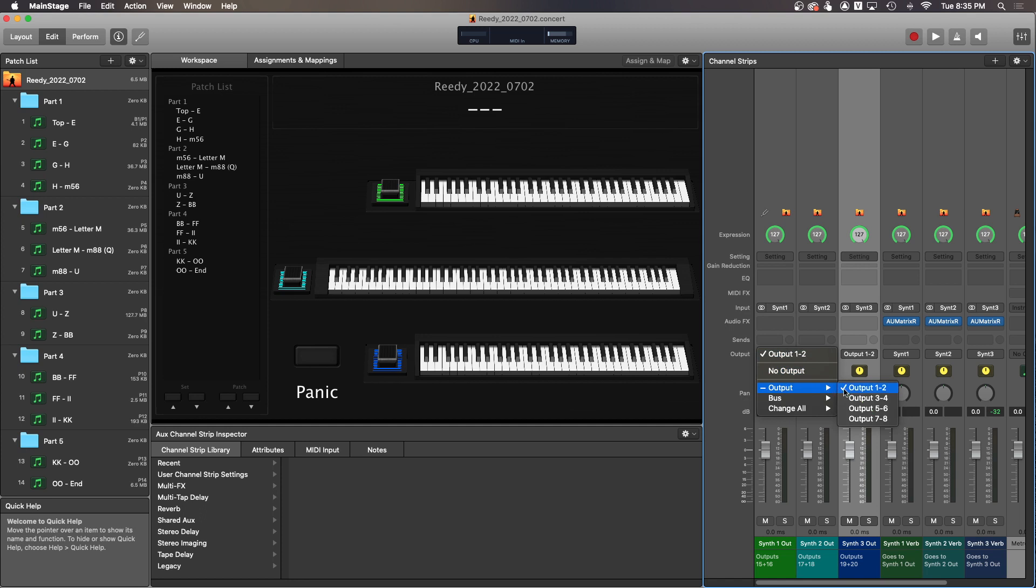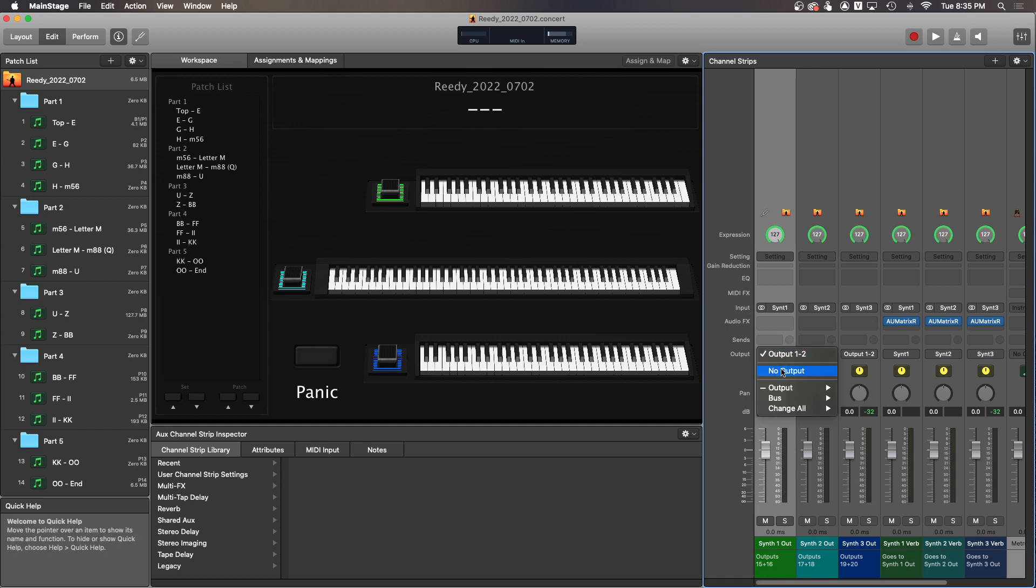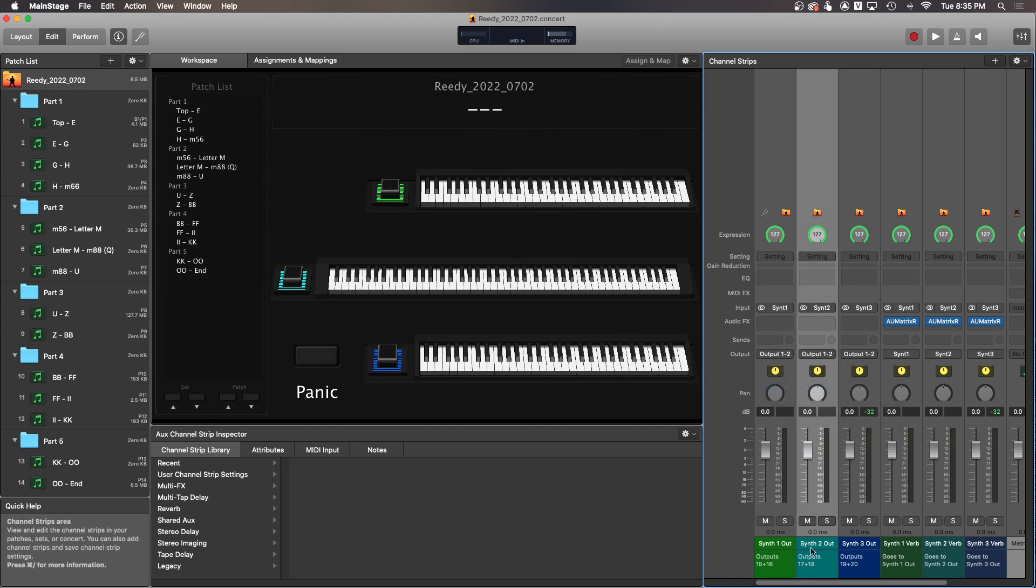I have eight outputs on the TF, it's going to have 32 outputs. So the one for synth one needs to go to outputs 15 and 16. You'll click on this little rectangle here, output, and you'll look for channels 15 and 16. Synth 2 needs to go to outputs 17 and 18.